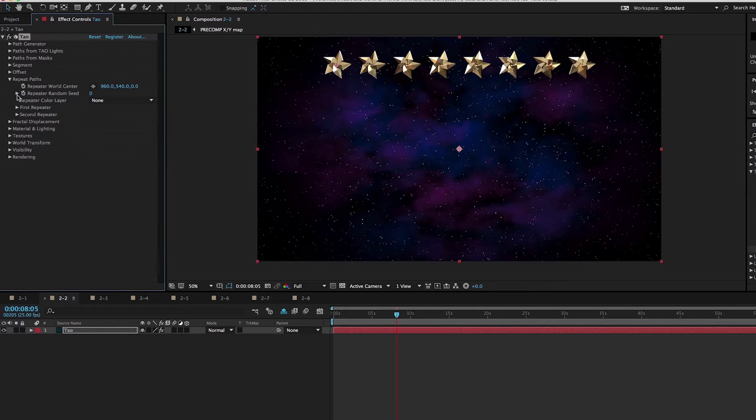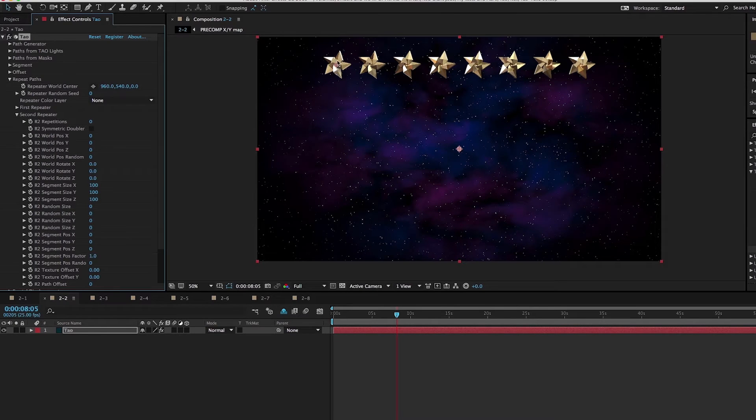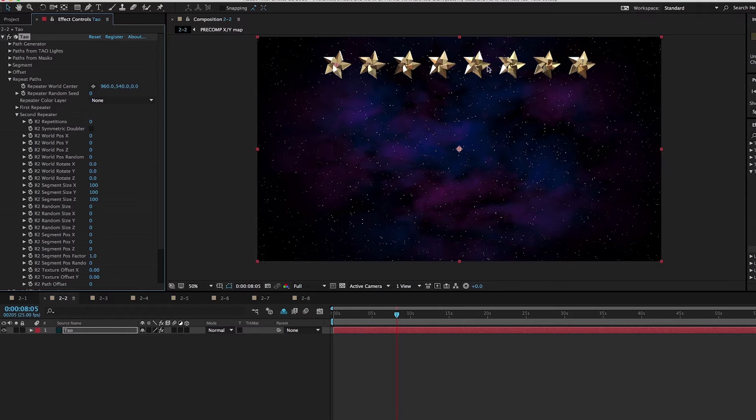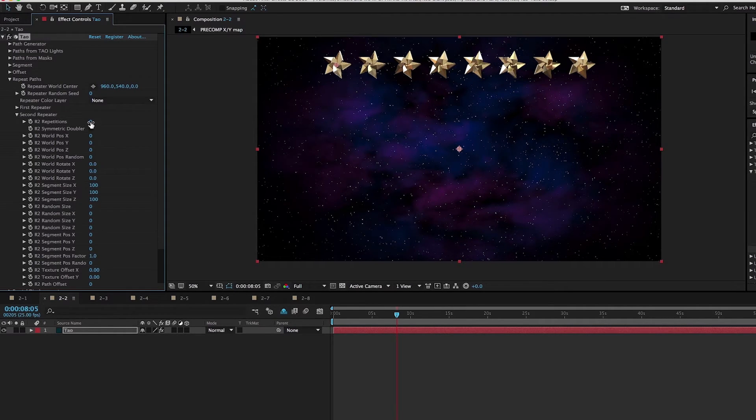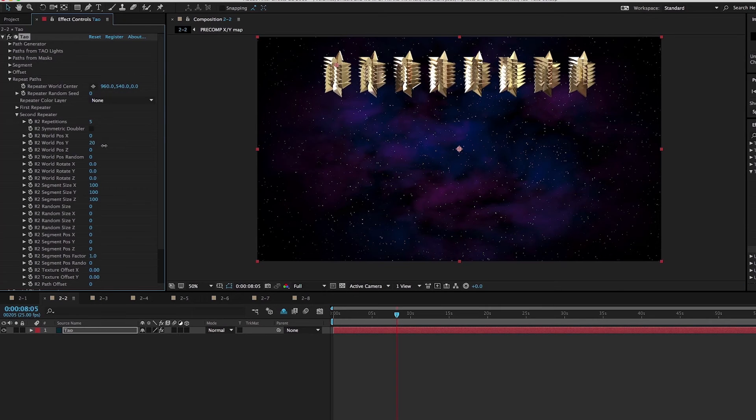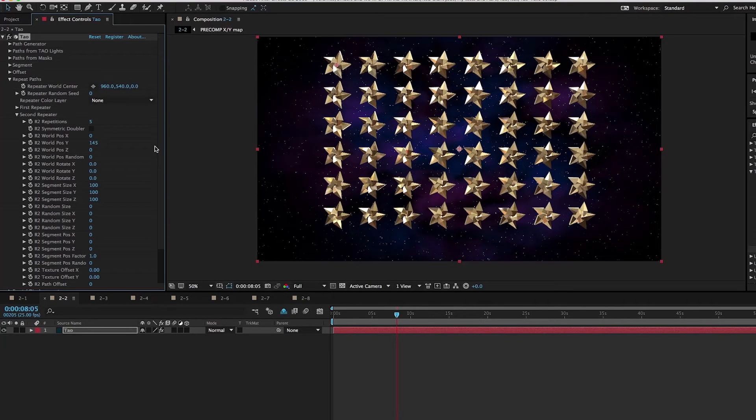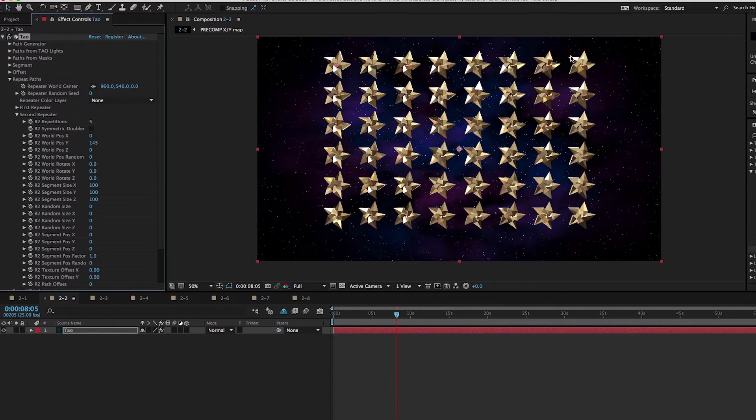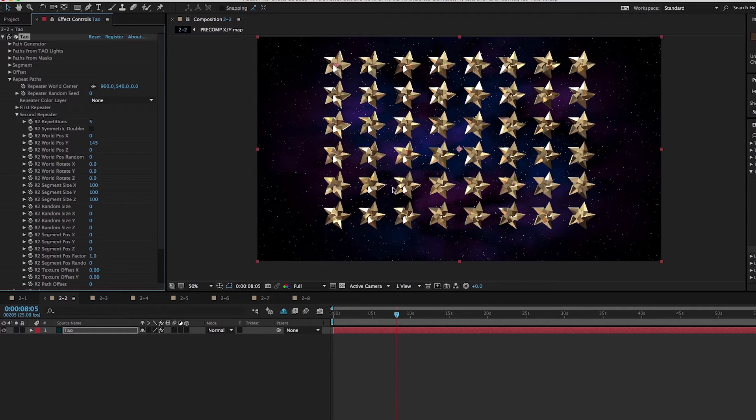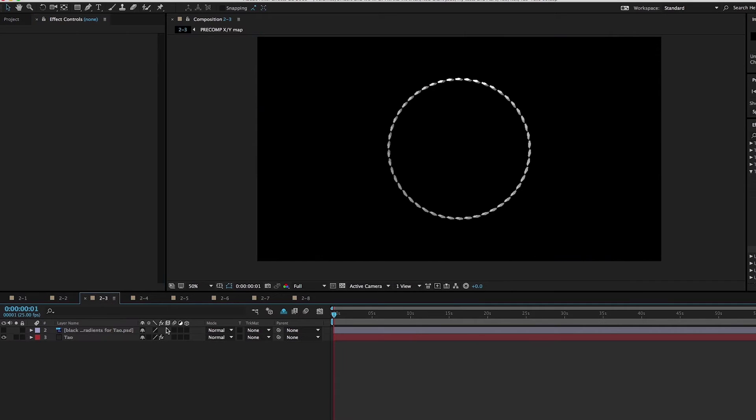Now I'm going to close up the first repeater and go into the second repeater. The second repeater is going to take everything that we came into it with, the star here and all of the repetitions from the first repeater, and duplicate that. So if I add maybe five repetitions of the second repeater and then adjust the world position Y, now we could have this cool grid. Because it's making five repetitions, we see each of these five lines is one repetition from the second repeater.